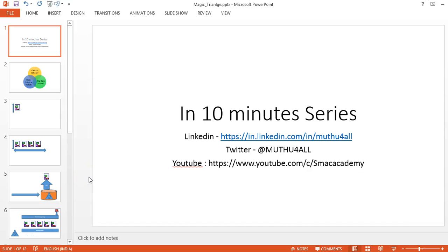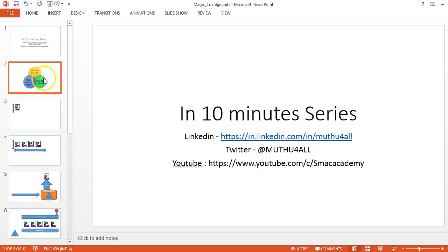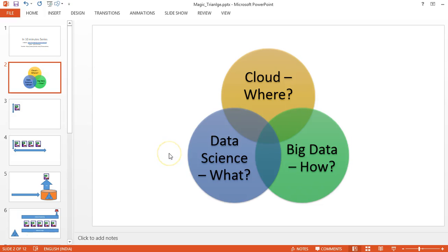Hello friends, welcome to the In 10 Minute series. I am Murthy Kumar. Today we are going to see about the magic triangle made with cloud, data science, and big data. In solving any business use case, we need to answer these questions: where, how, and what. Cloud is going to give the answer to where, big data to how, and data science to what.